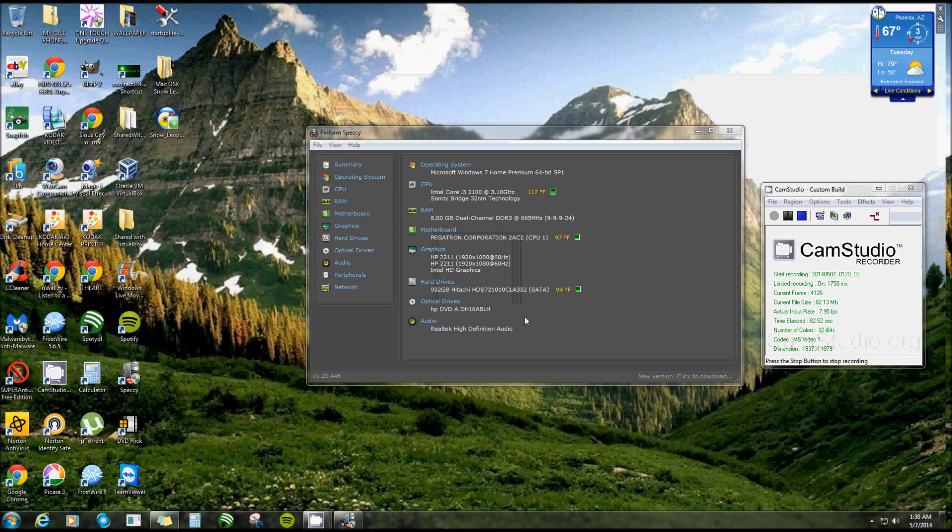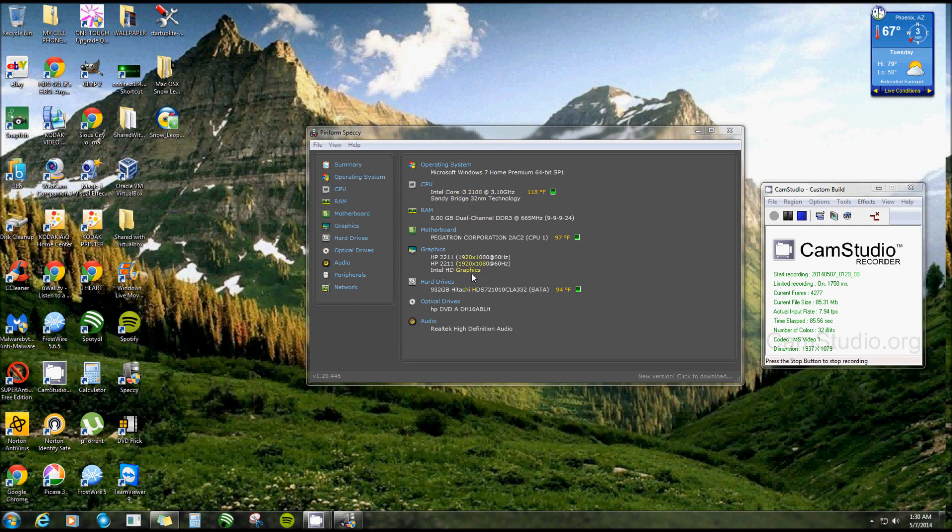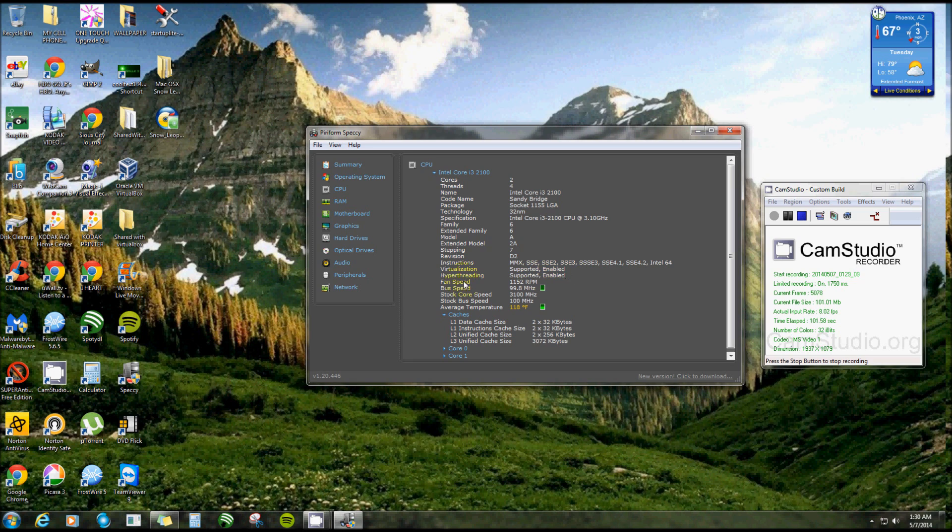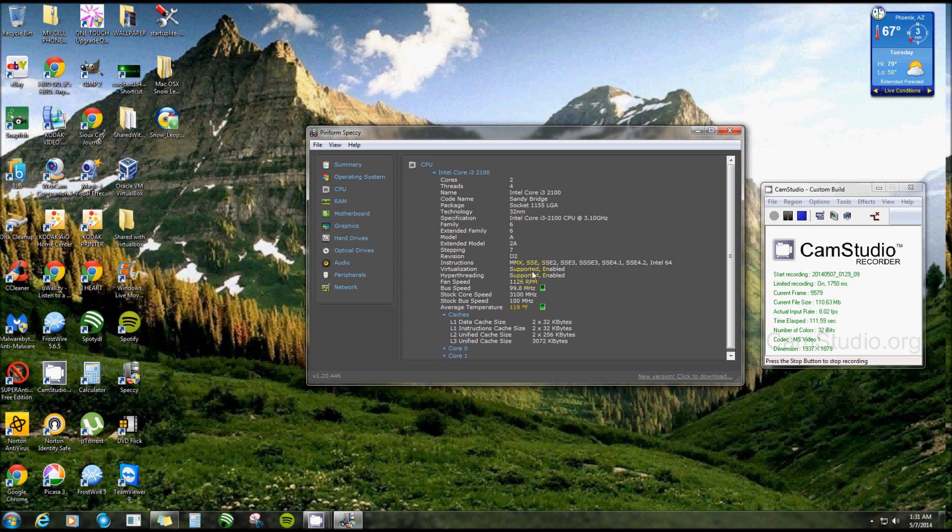It tells you every single thing you have on here - your motherboard, your temperatures of everything. It's really neat. Right here where it says CPU, I can click on that and you can see Virtualization Supported and Enabled, Hyper-Threading Supported and Enabled. Some of the older computers aren't even supported. Hopefully yours is supported, and it might say disabled, but that's how you'll know.